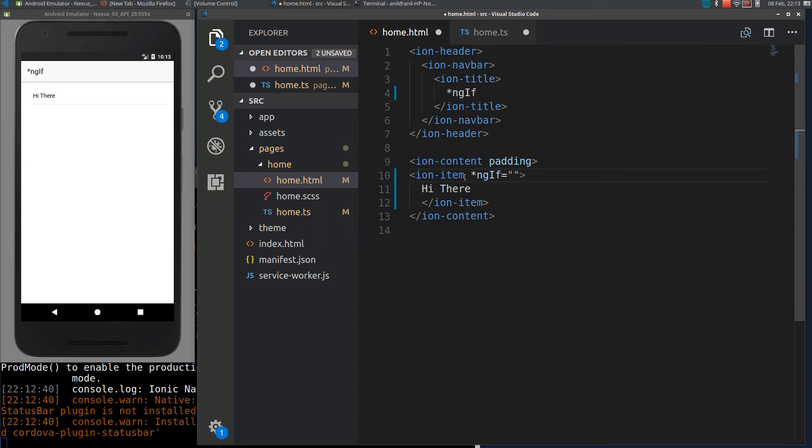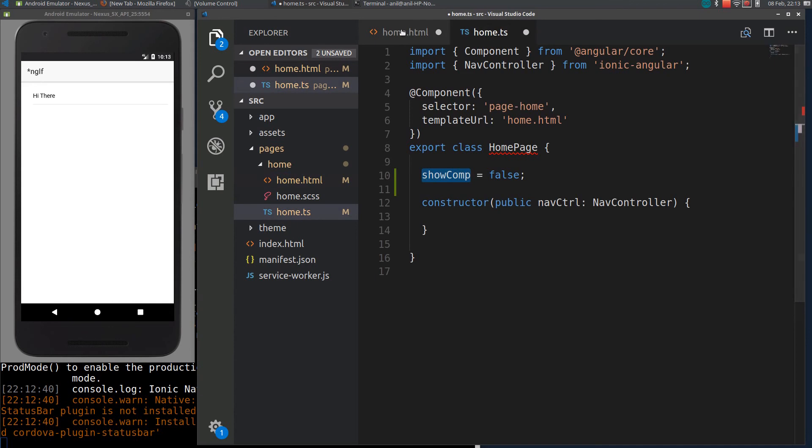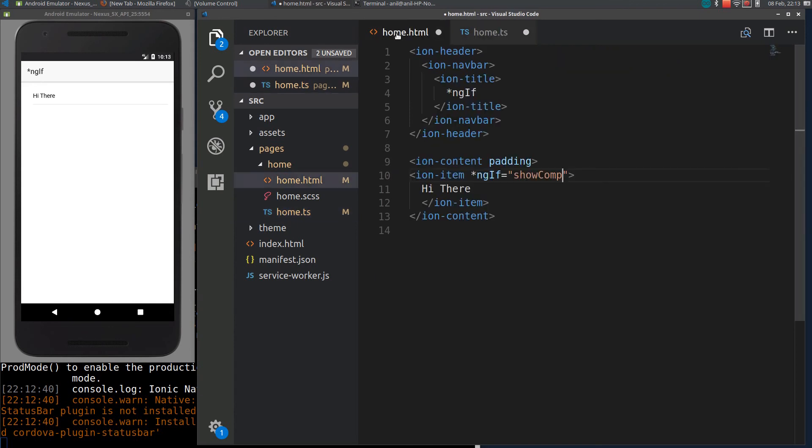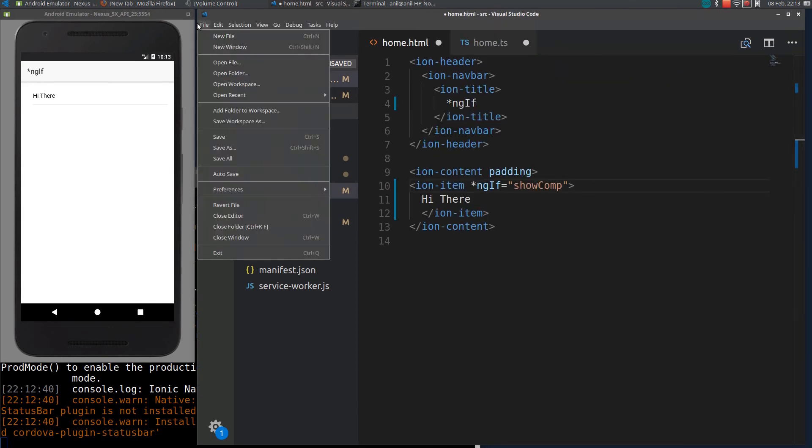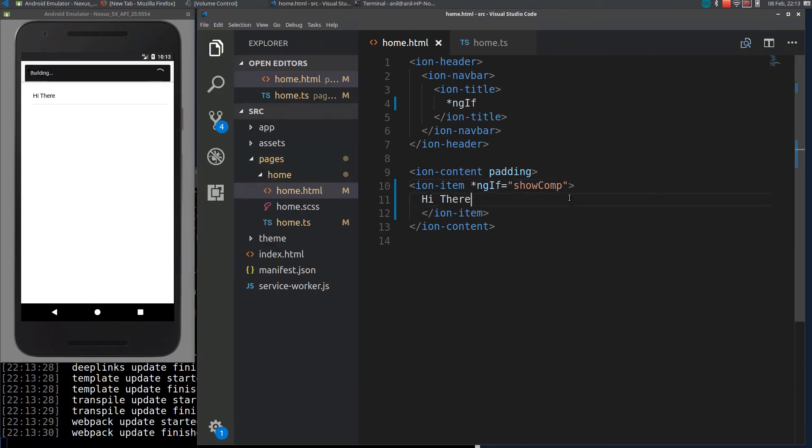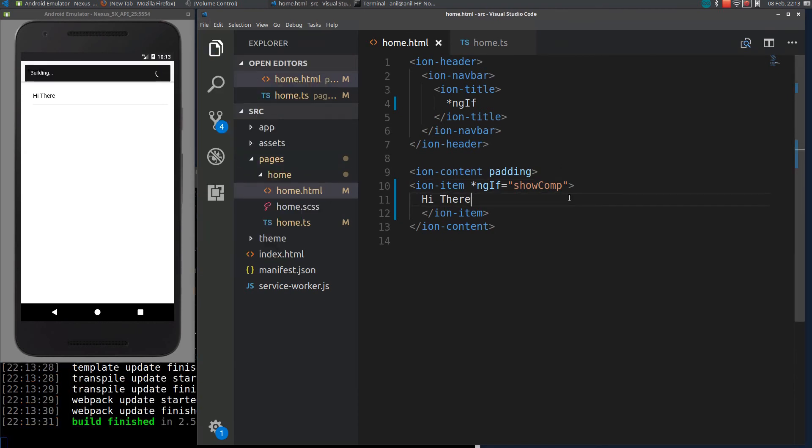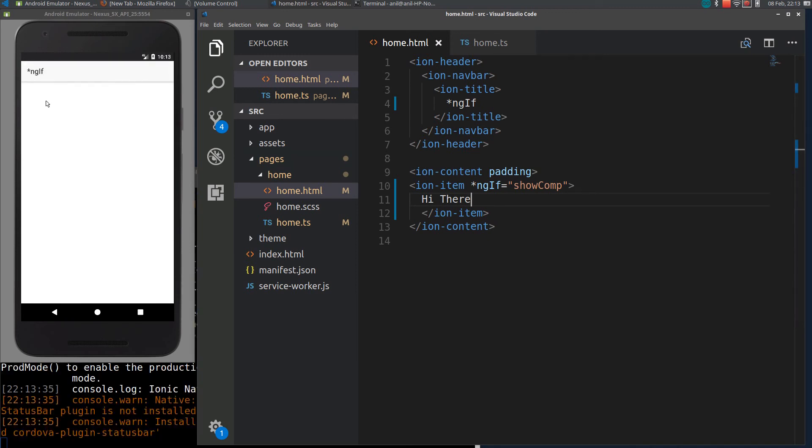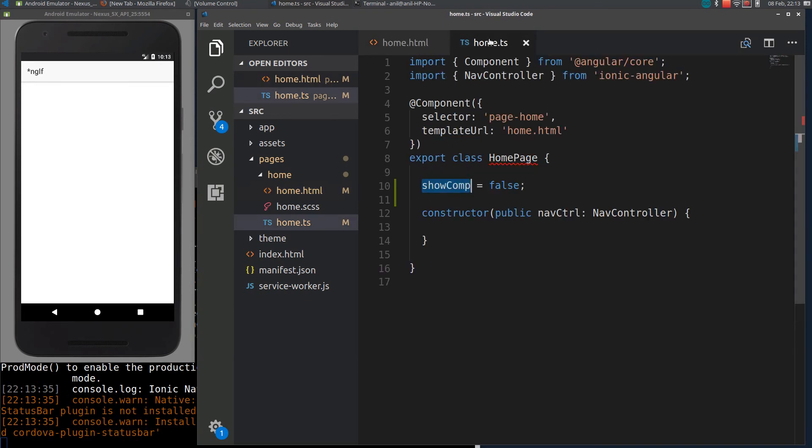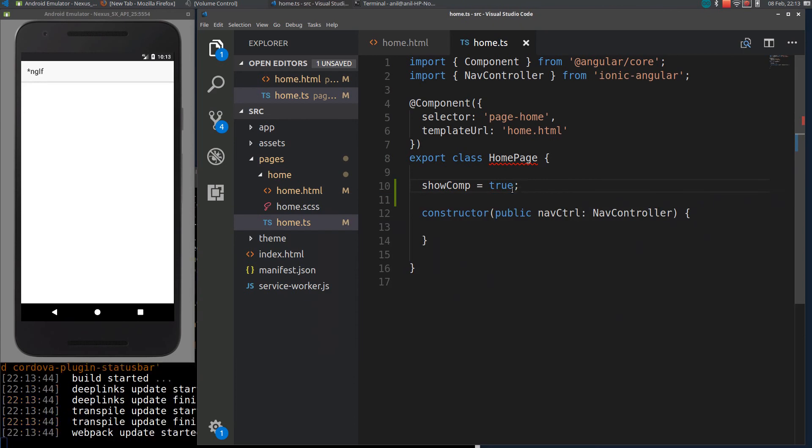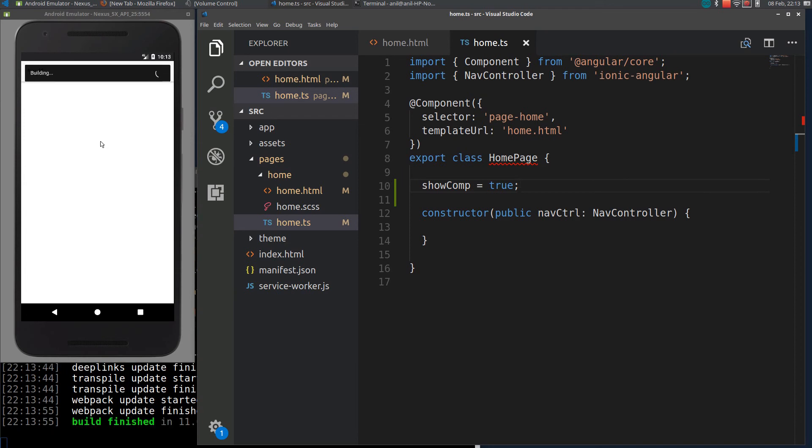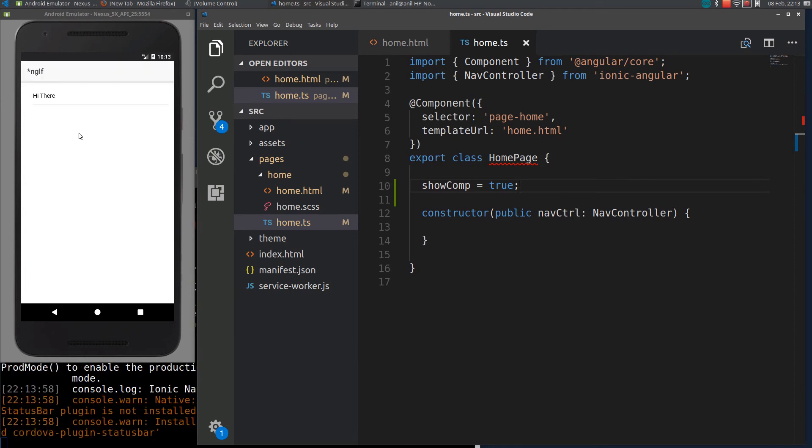So within the directive we pass this condition or variable name. So we just pass showComponent. If I save it here, you can see we are not getting the component. If I put it as true and reload the page again, you can get the component.